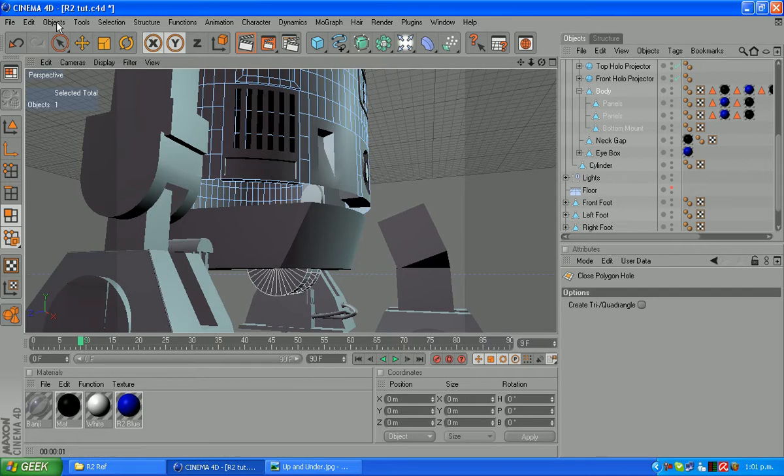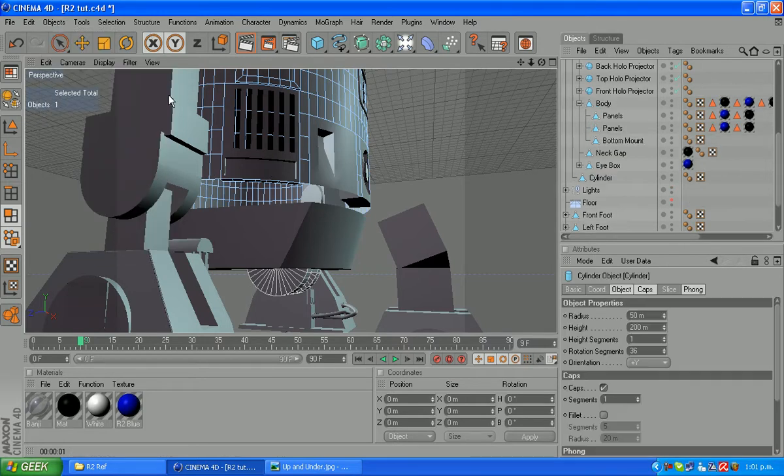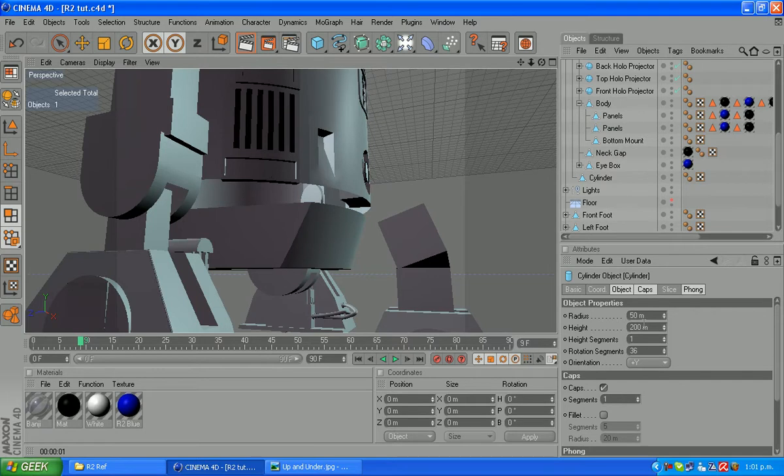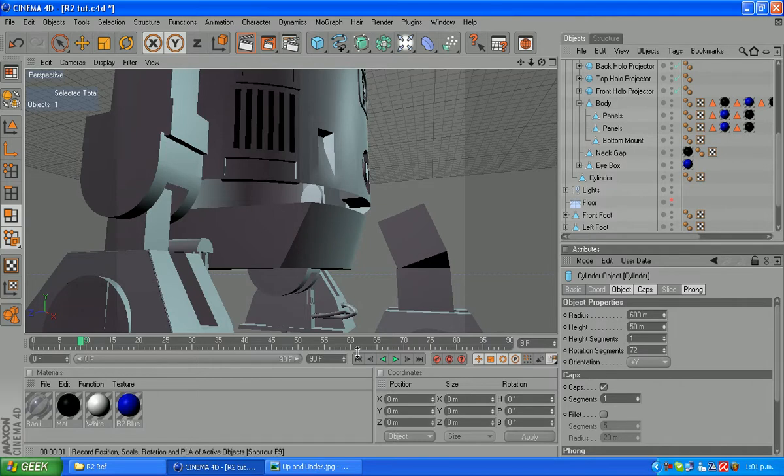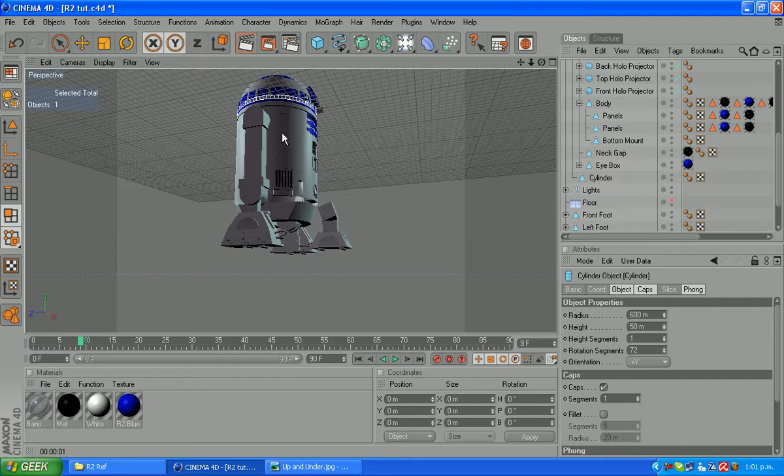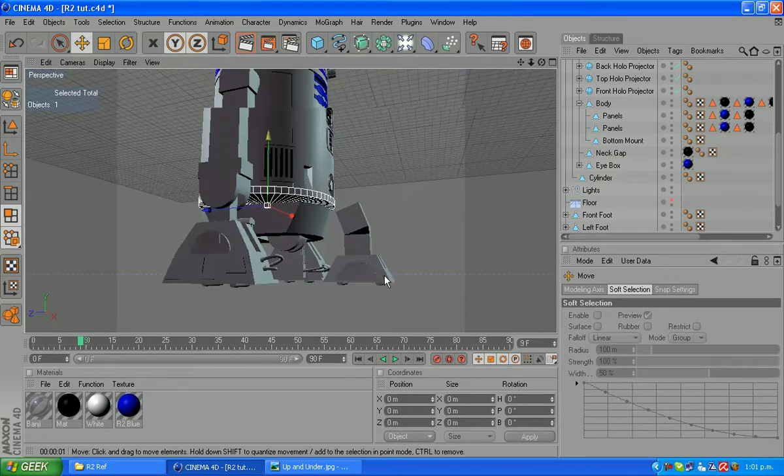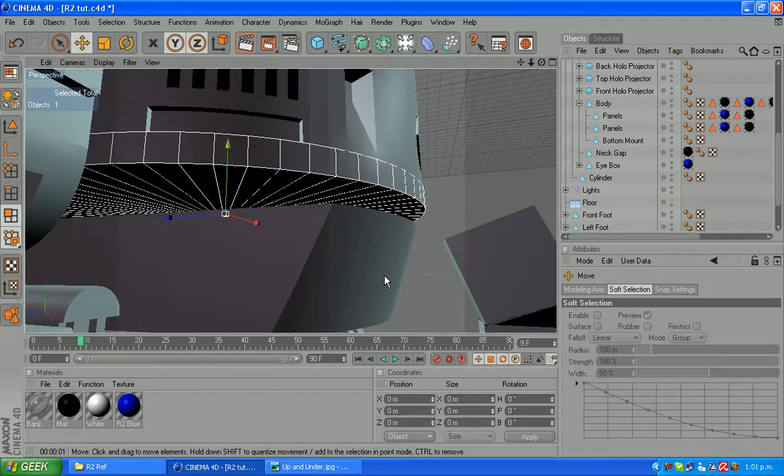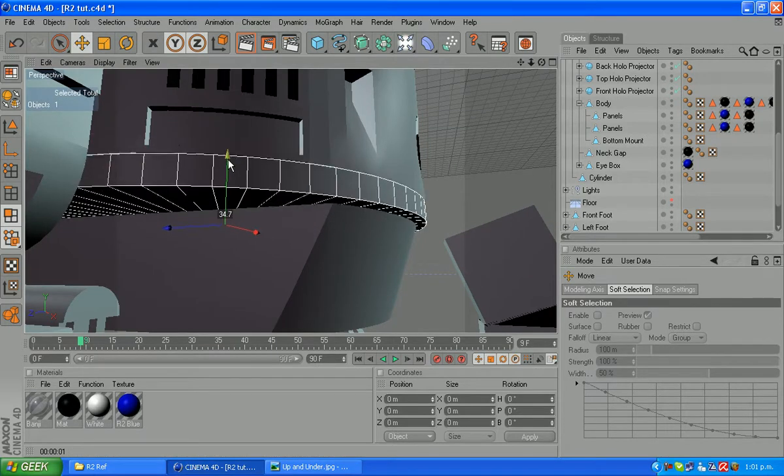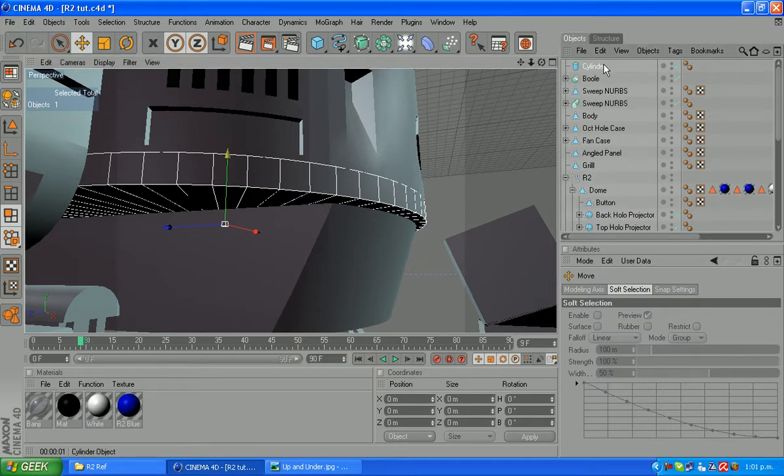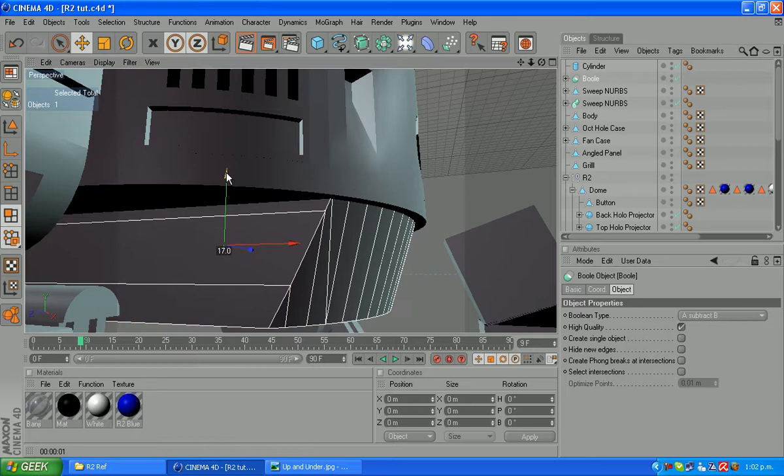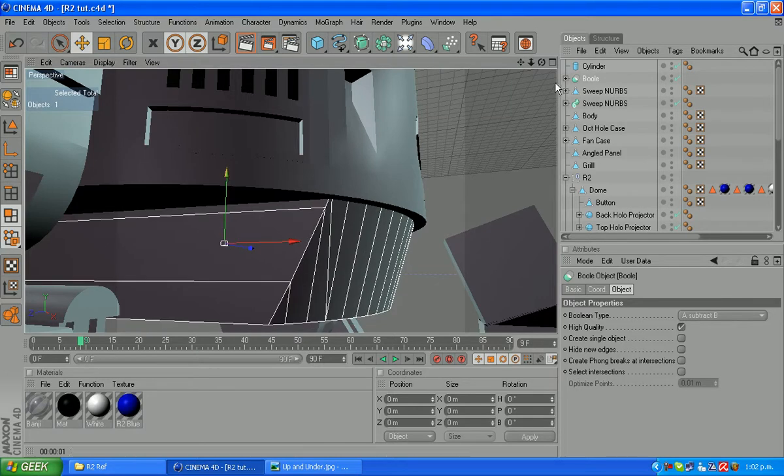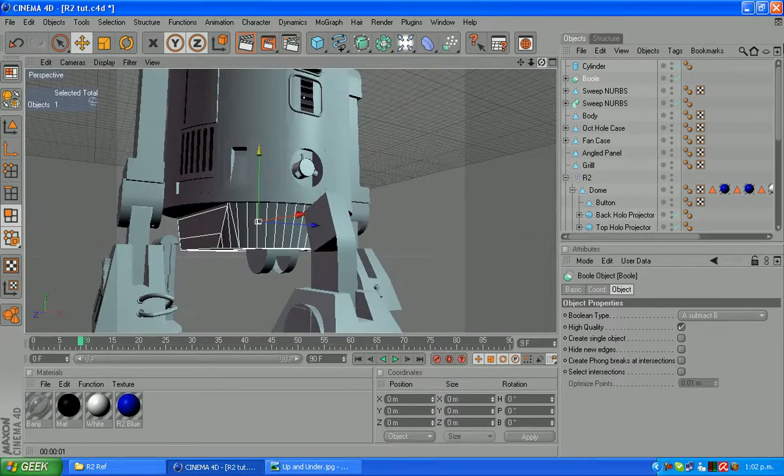So let's create a new cylinder. We'll change the radius of this to 600 which matches our body. Height is probably around 50 and rotation segments to 72. And grab your move so we'll just come down and we'll chuck that roughly into place here and place there.